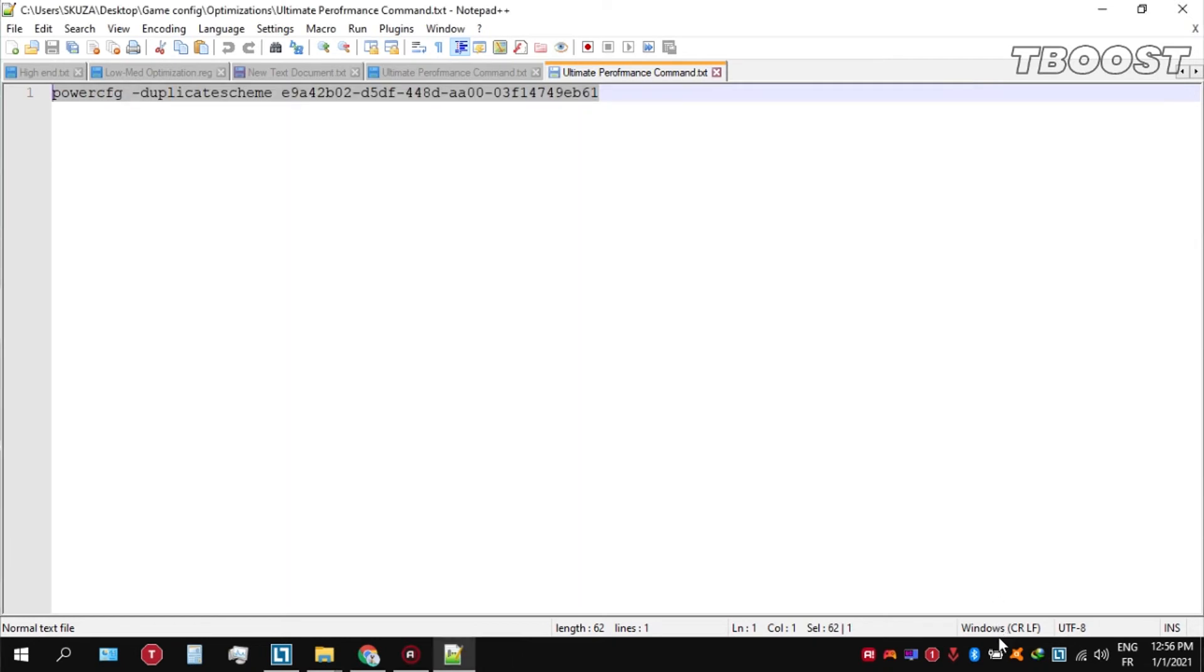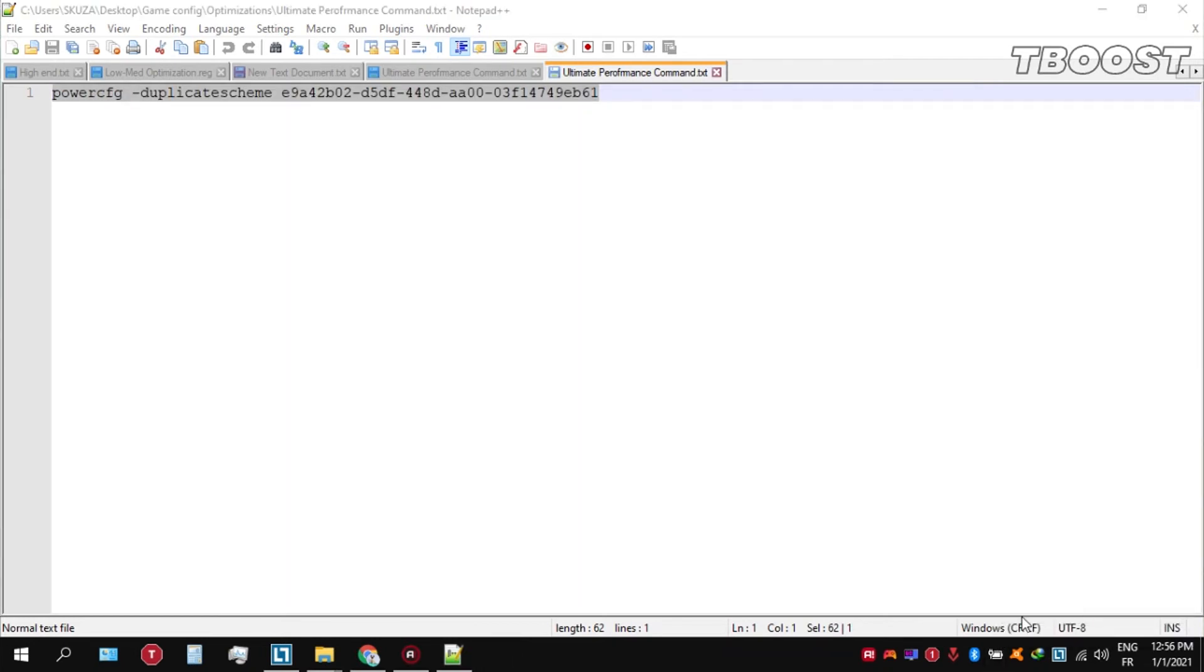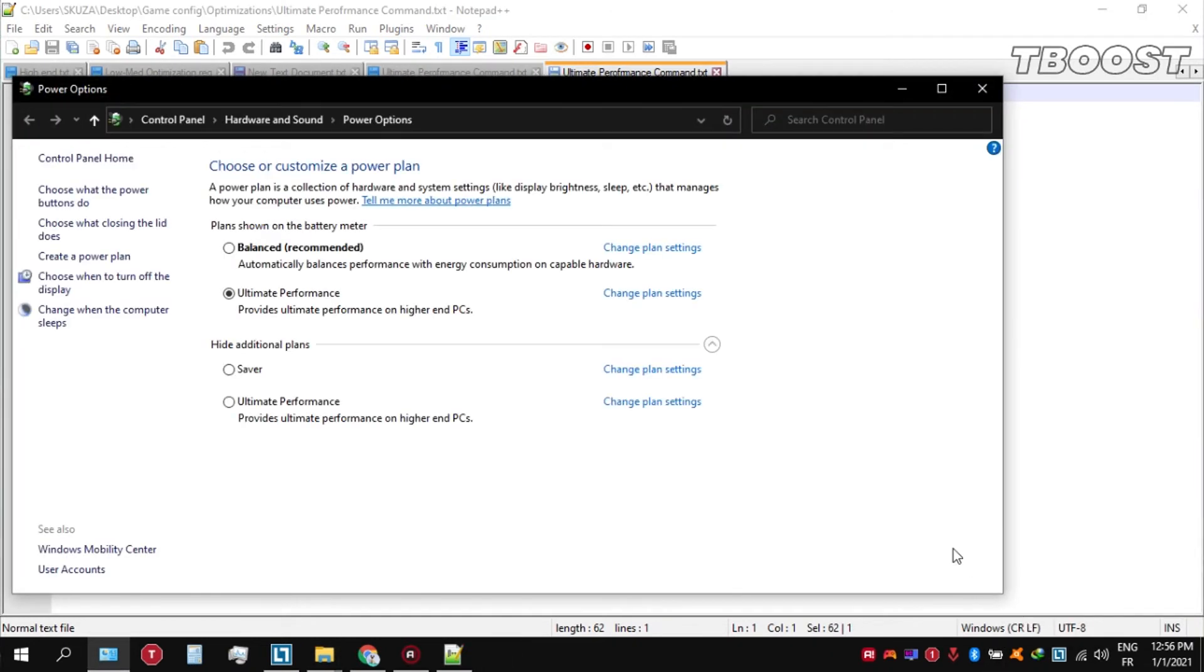We can then navigate back into the power options. You'll then be seeing the newly created ultimate performance power plan. Simply select it and you are good to go.